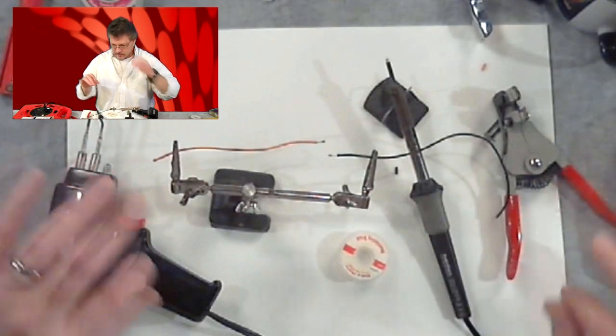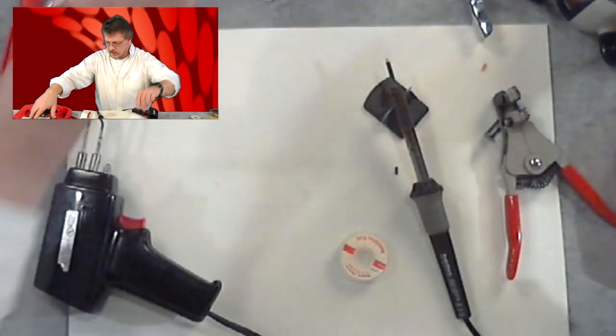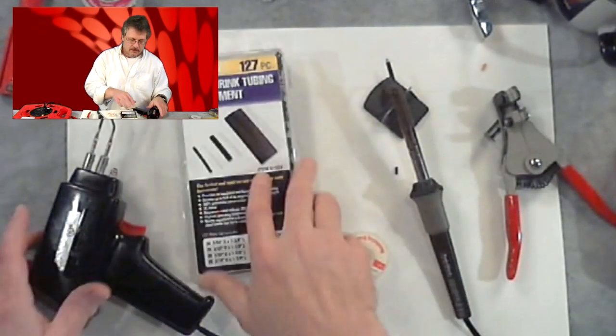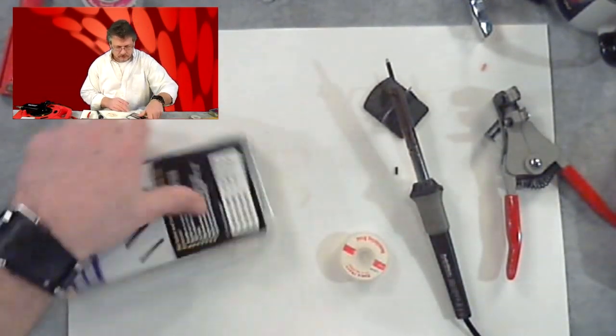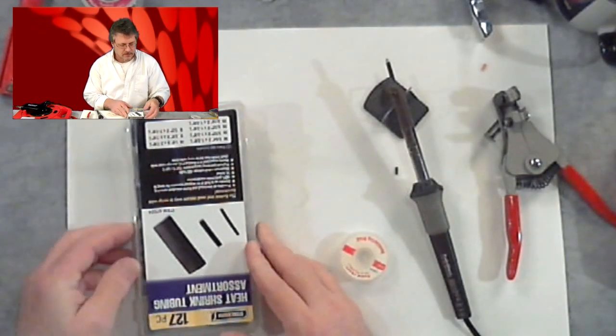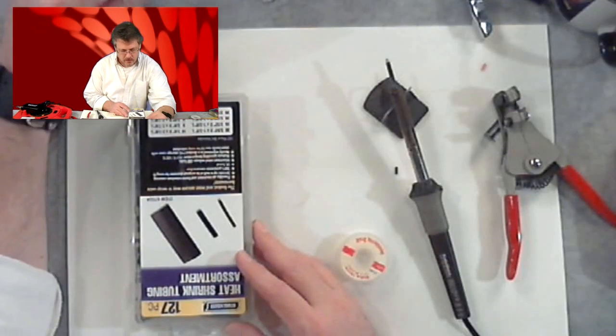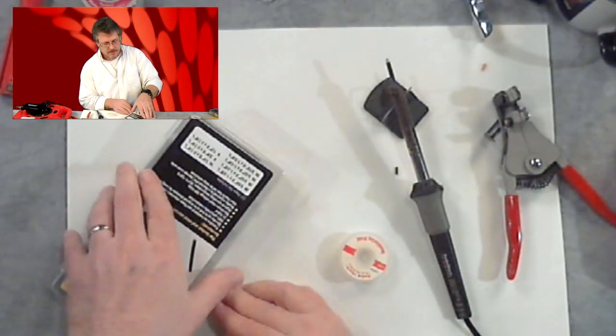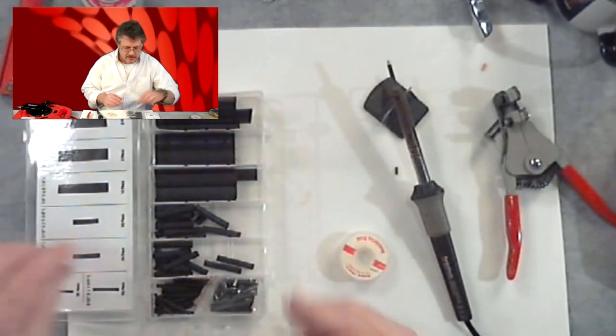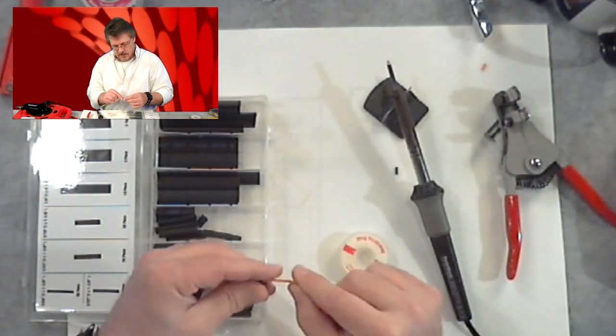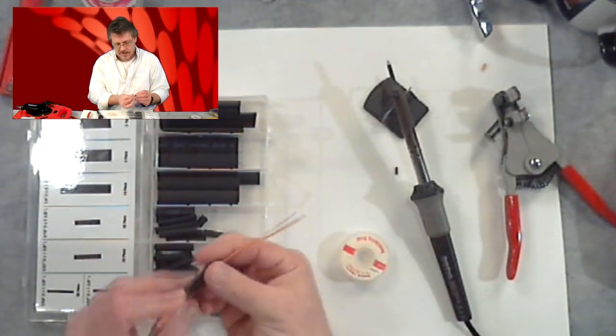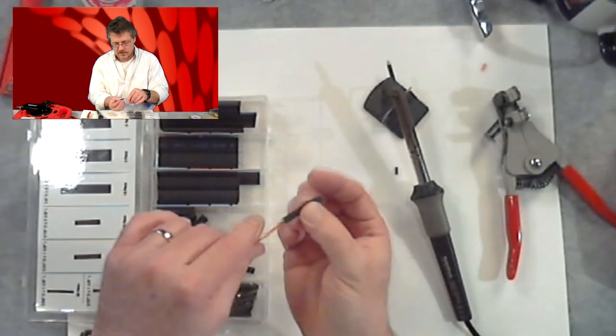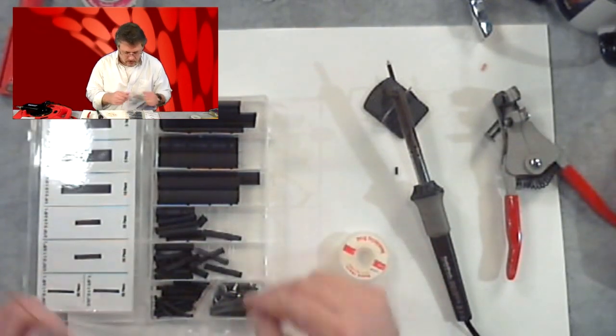A couple more things about doing a good solder joint. This shrink tubing is also available. It's great to have. If you're making a joint, you don't want to leave the exposed wire ends. So you can get a piece of this stuff and cut the size that you need to fit over the top of the joint. Slide it over your joint and then heat it up with a torch. That will meld around the wire and makes a really professional looking joint.